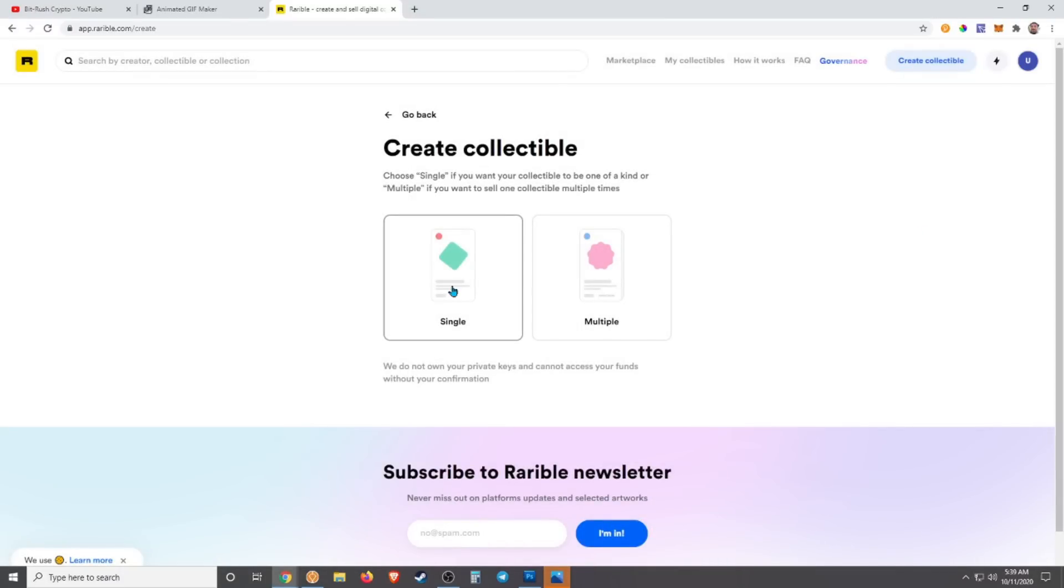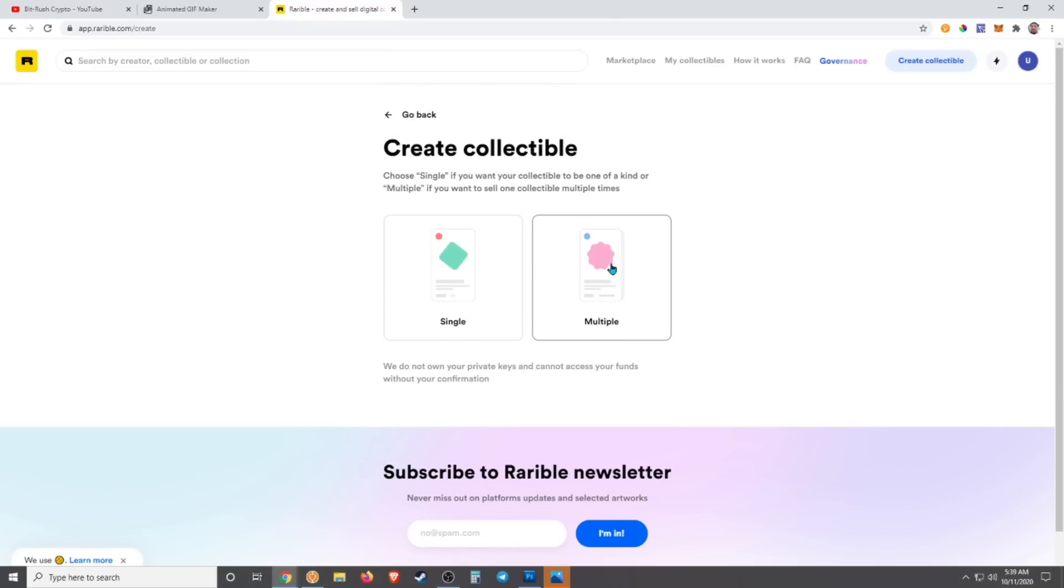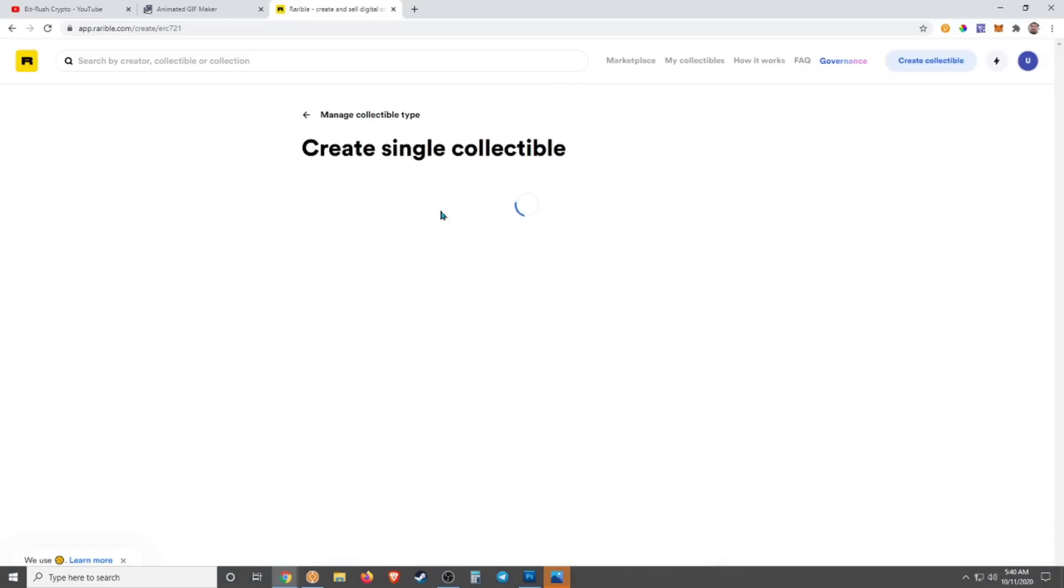From here once you're at Rarible, you can choose to create a single, which is a one of a kind, one of one, or a multiple, which would be like a one of ten, one of a hundred. If you're going to sell multiples, you're going to choose multiple. If you're only going to want one ever to be made or sold, you're going to create single.